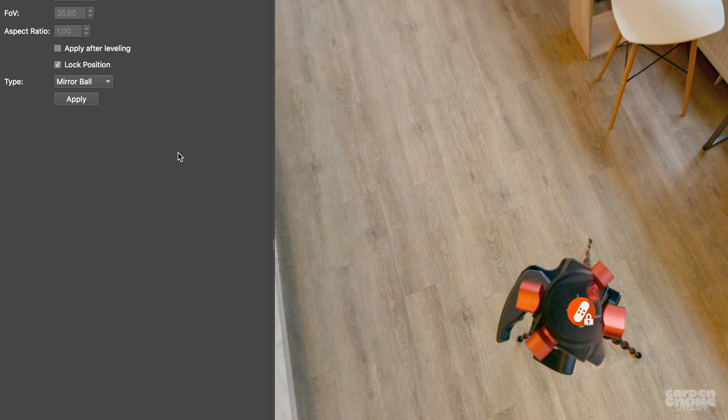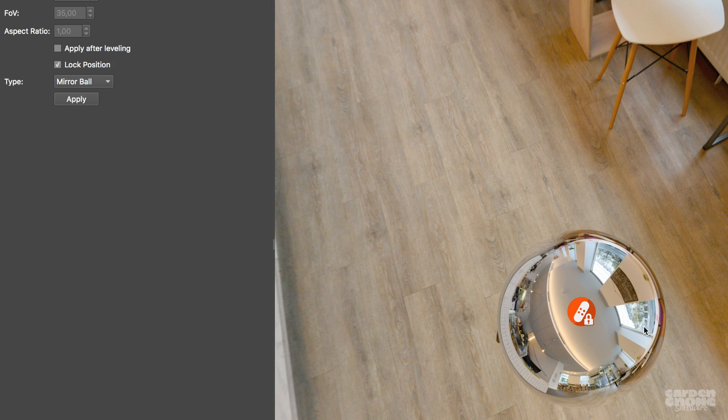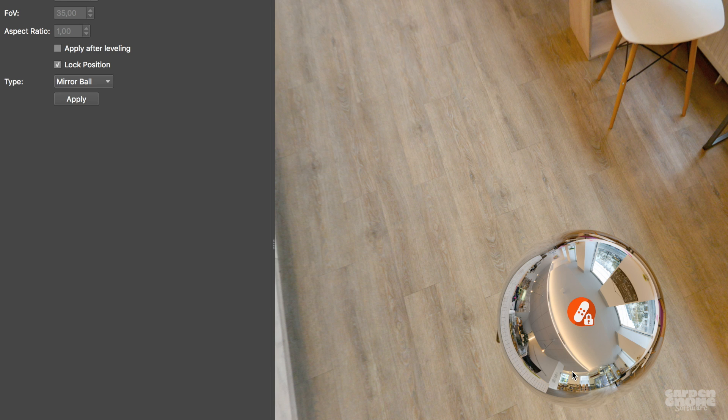Pano2VR will automatically update the patch to reveal the mirror ball. And you can update the mirror ball if you don't like how it's looking. Just click on the blue icon to activate the patch again. And if it's locked, just deselect Lock Position.